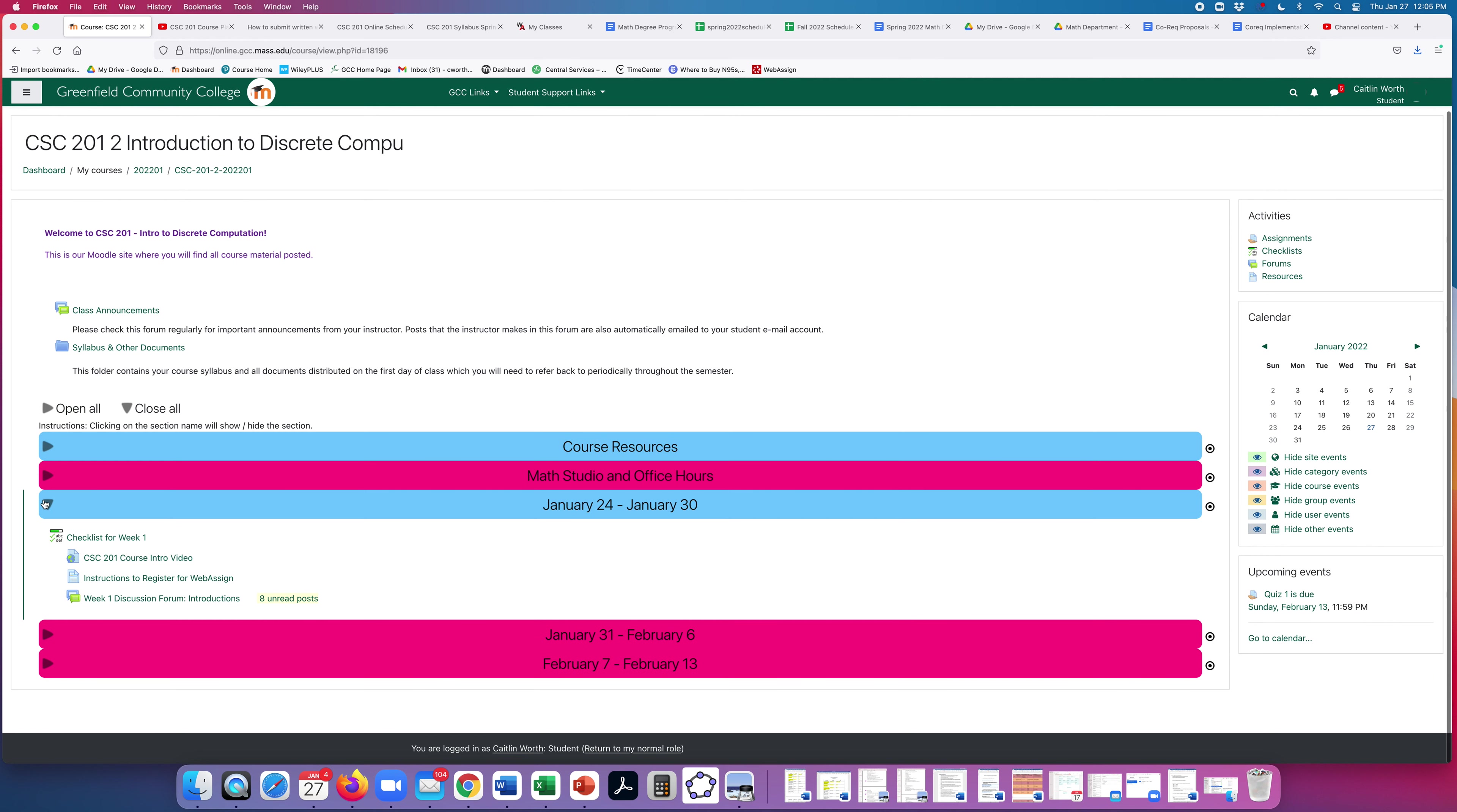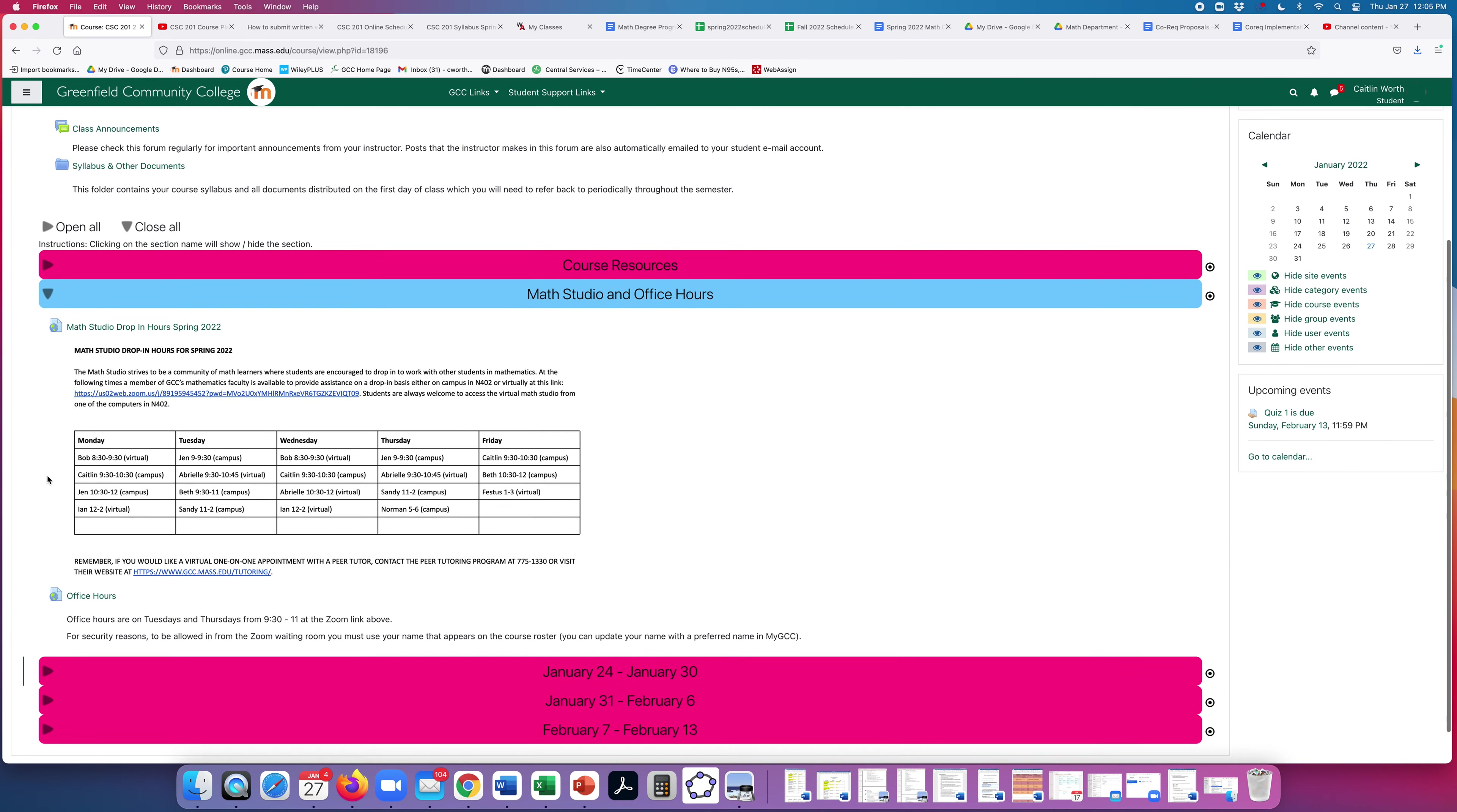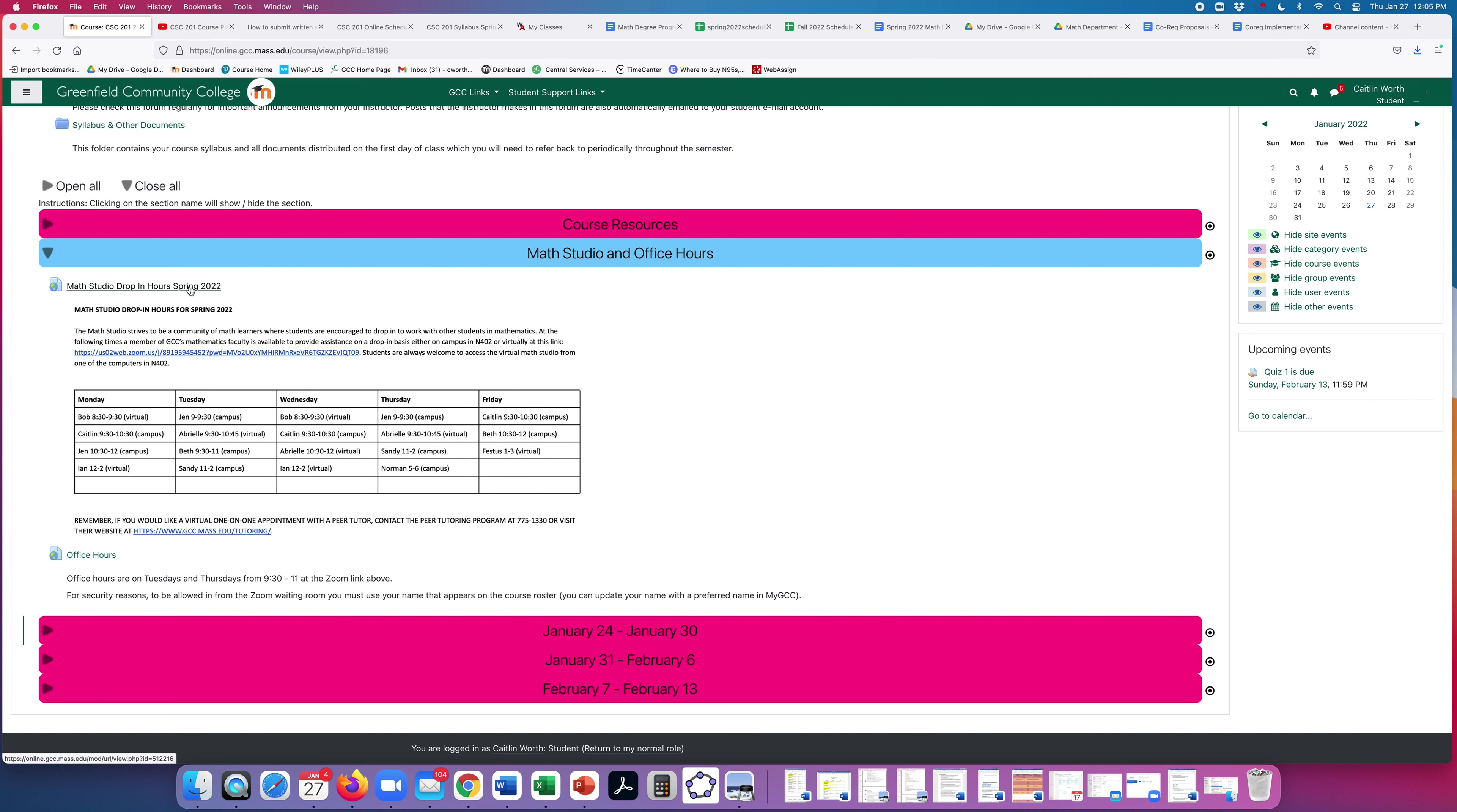The next block is Math Studio and Office Hours. So the Math Studio schedule is right here. You'll see some hours are virtual and some hours are on campus. The on-campus hours are in North 402. And the virtual hours, the link is written out here, but this is also the link. Okay, so you could type it in if you want, but you can just click this link. And then my office hours are on Tuesdays and Thursdays from 9:30 to 11 at this Zoom link.